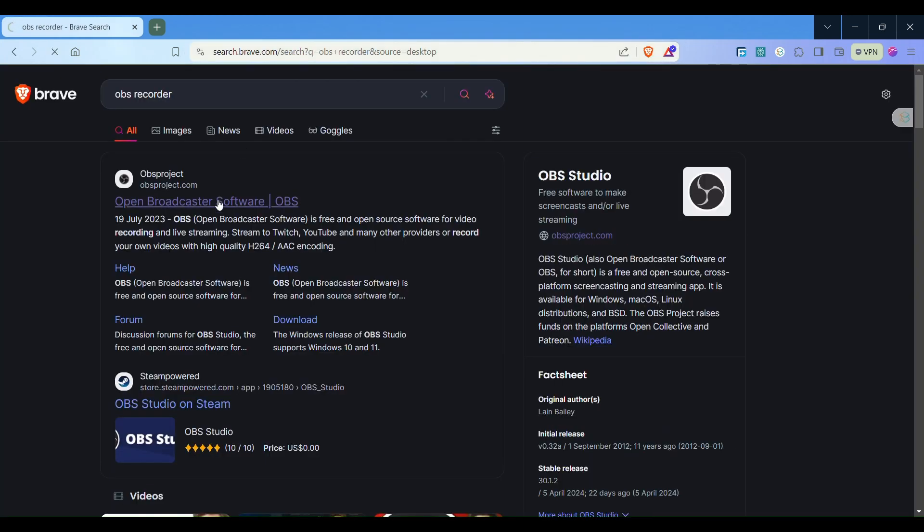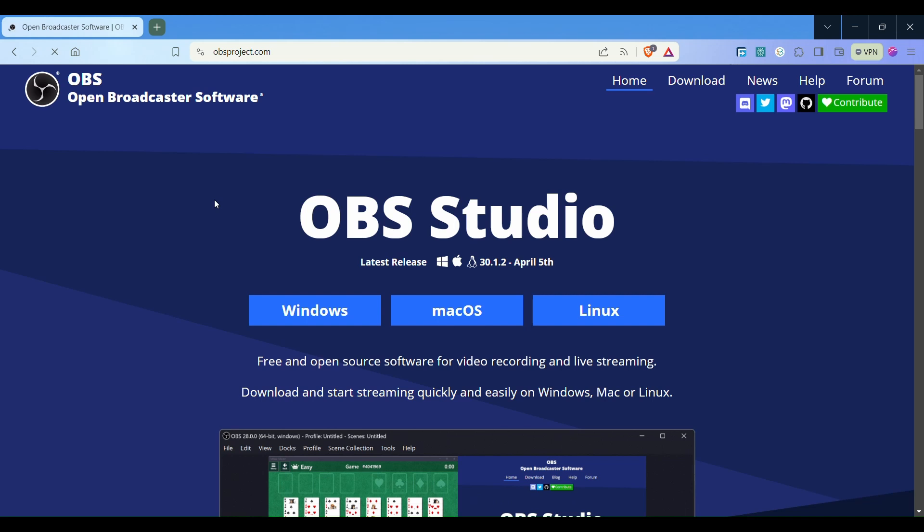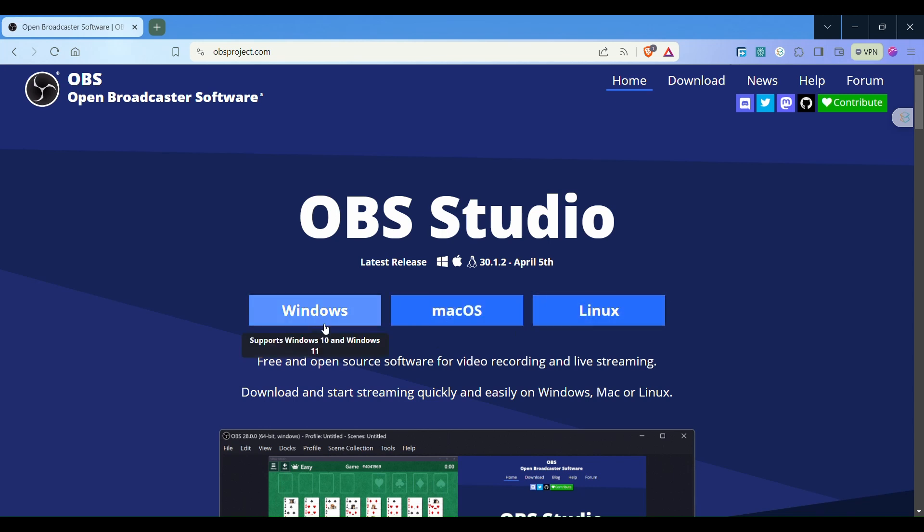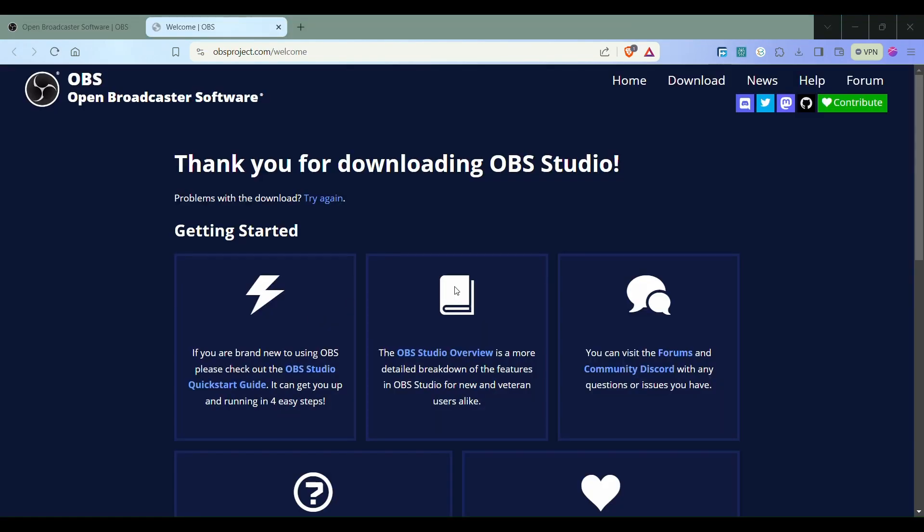Go to the OBS Studio page. OBS stands for Open Broadcast Software. Depending on what kind of system you have, either Windows, macOS, or Linux, choose the required software. I have a Windows system, so I downloaded the Windows option.